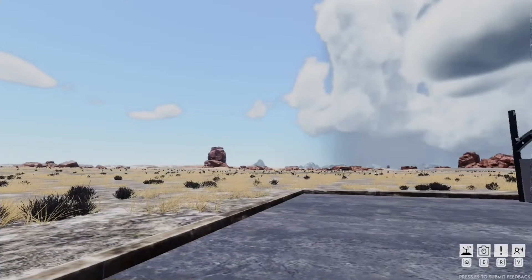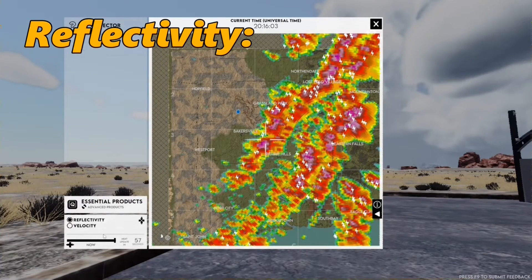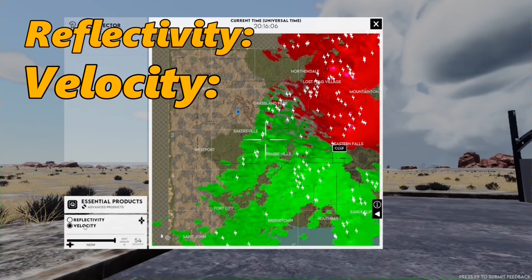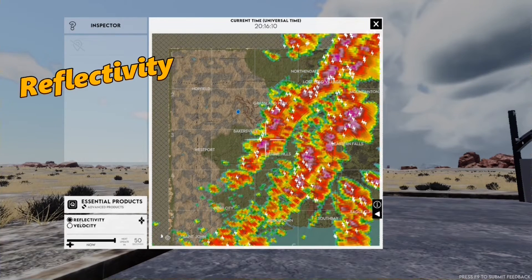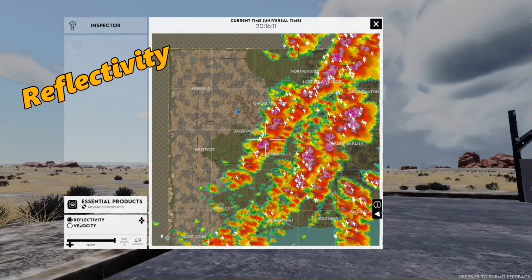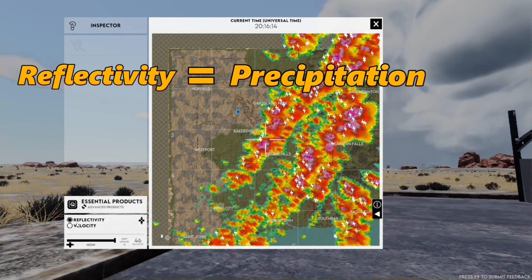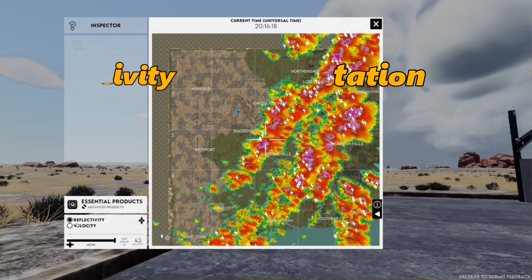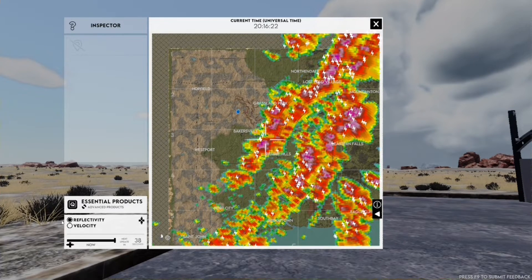First, let's talk about the basics of radar. There are two main types of radar data we'll be focusing on: reflectivity and velocity. As implied in the name, reflectivity measures how much of the radar signal is being bounced back by precipitation. Higher reflectivity means heavier precipitation like intense rain or hail. Imagine it as the radar seeing raindrops and telling us how intense the rain is.